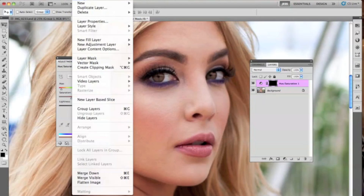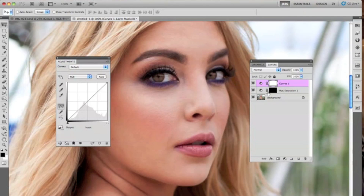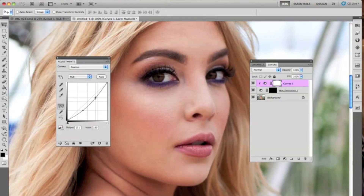Now go to Layer, New Adjustment Layer, and then Curves. We're doing this extra step just so that the eyes look more real. Before you do anything, you're going to want to make this into a clipping mask. Holding the Alt key down, just click in between the Curves and Hue/Saturation layer. As you can see now, all the changes you make will only affect that color layer, so you can really make it look more natural. I'm only using the RGB layer, by the way.